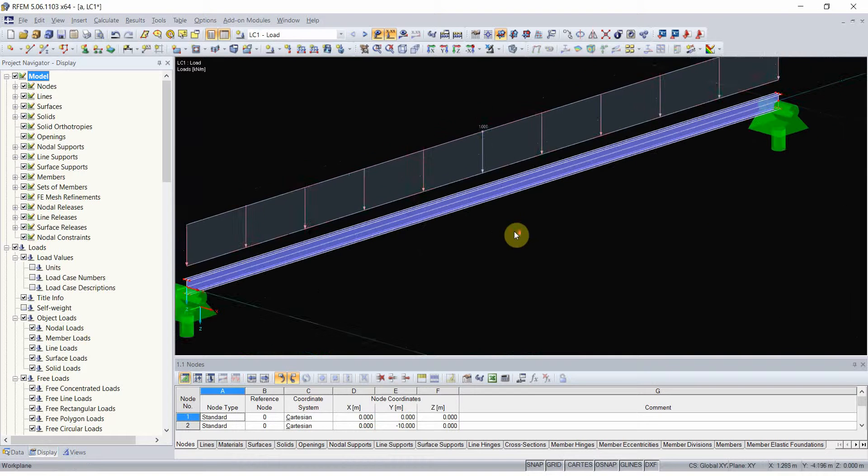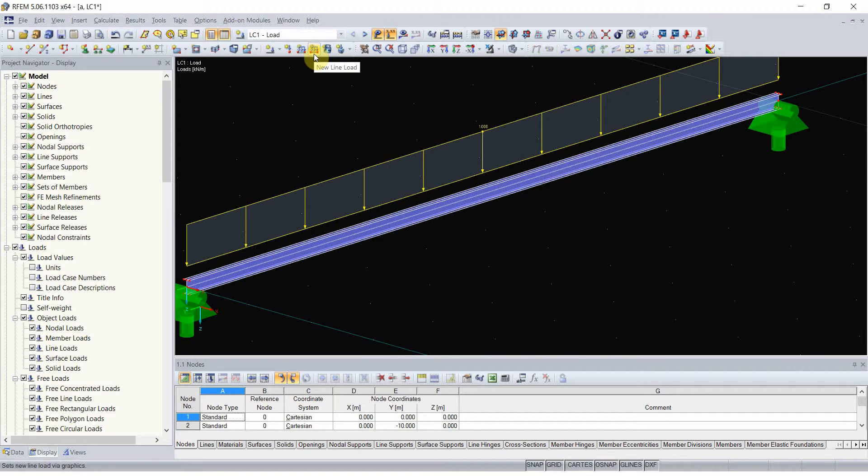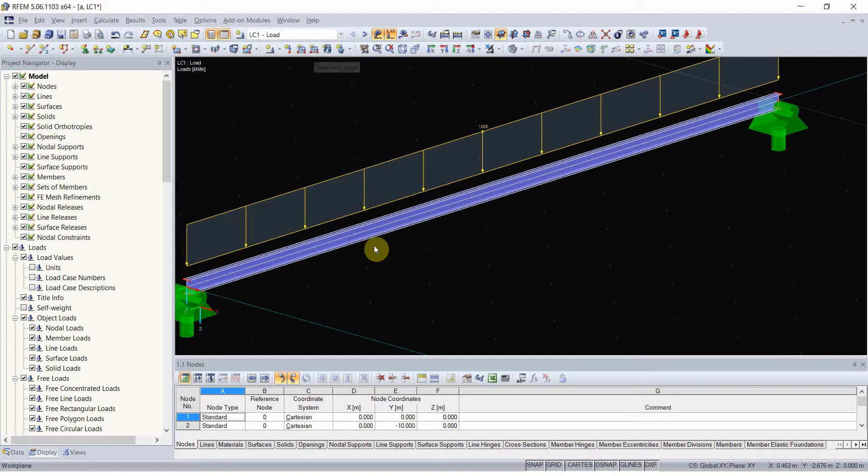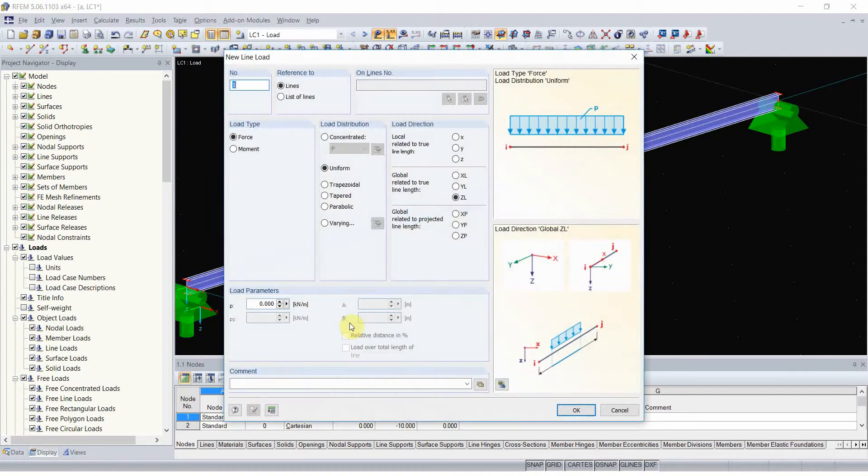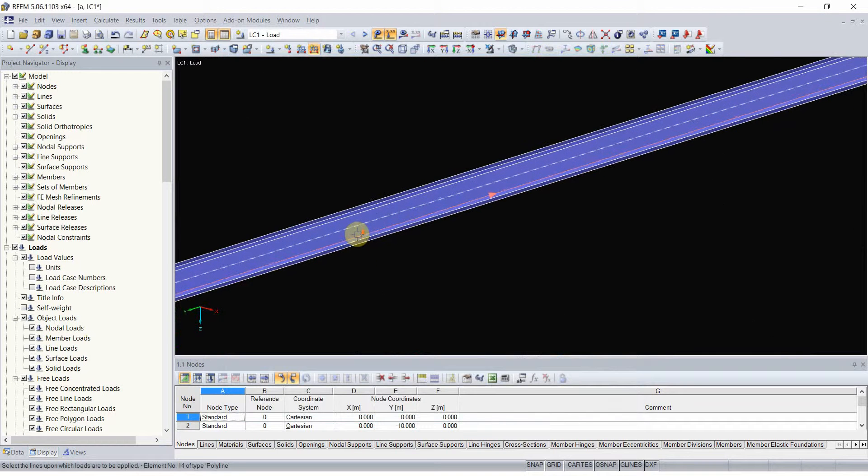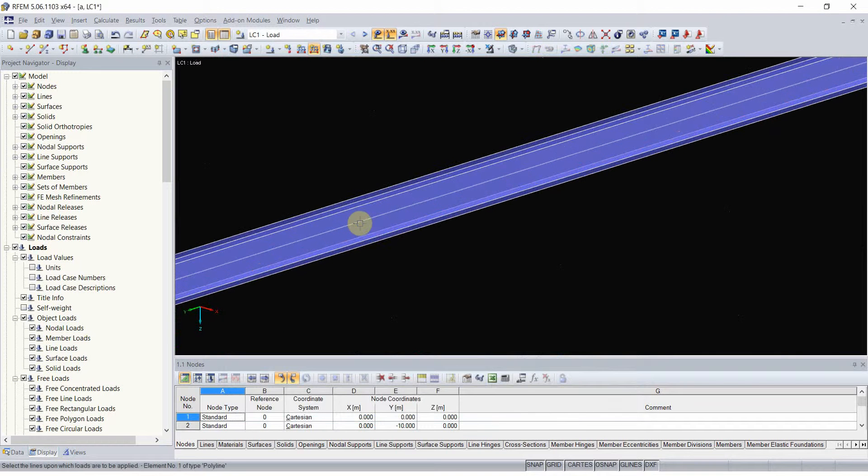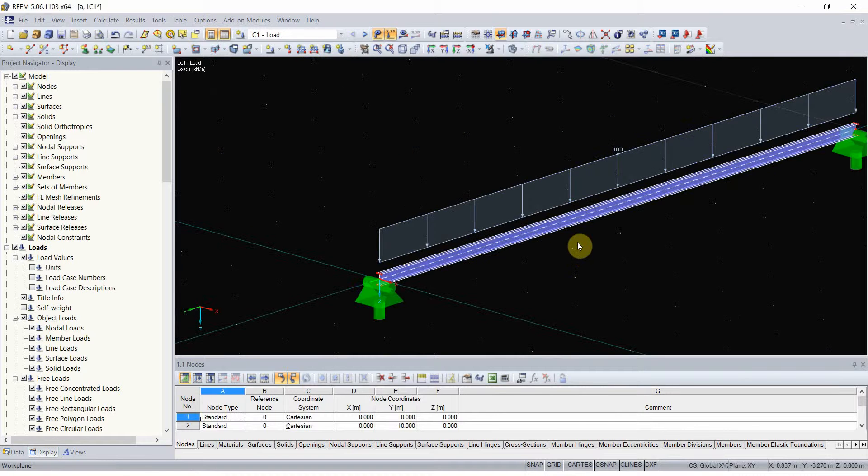You need to know that RFM actually sees a difference between member load and line load. And since we don't have a member and previously I used member load, I have to delete it and use line load of the same value. I will apply this load to a searched line, as I assumed previously.